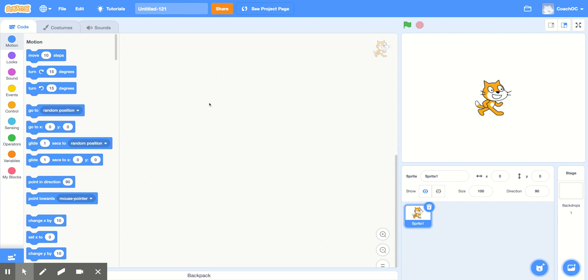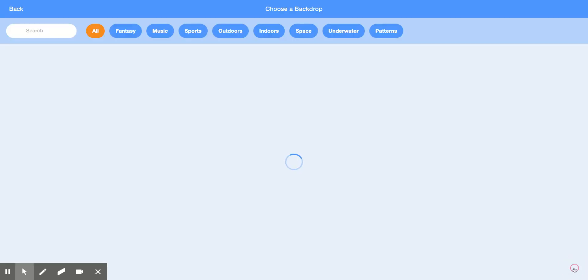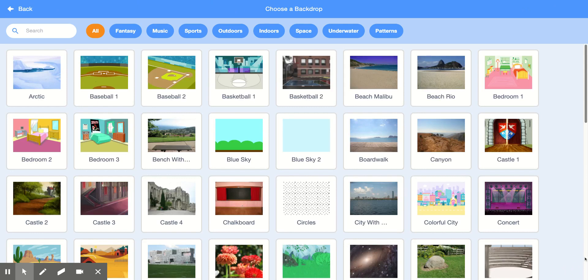First, let's change the title of our project. And then let's choose a background for our story. Let's click Choose a Backdrop and choose where you want your story to begin. I'm going to choose Bedroom 1.